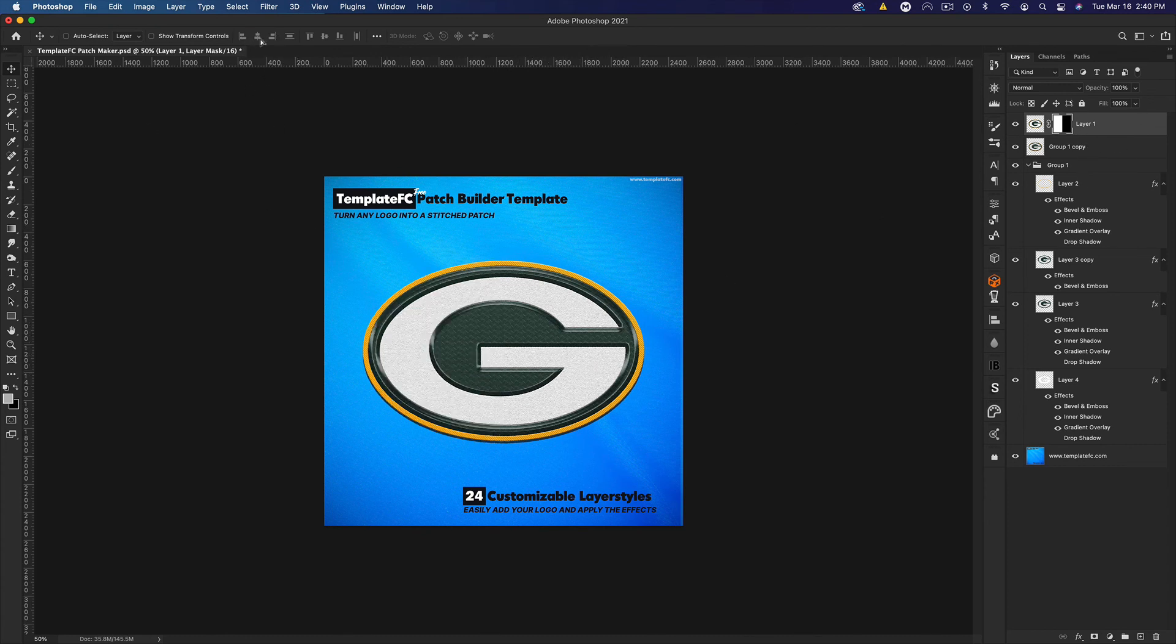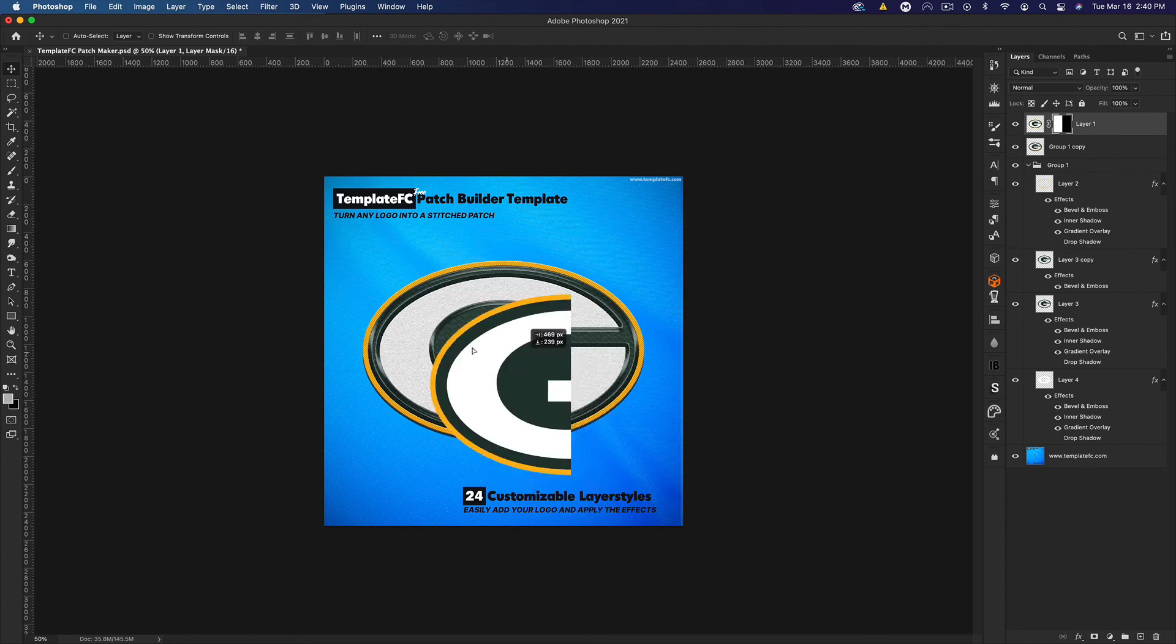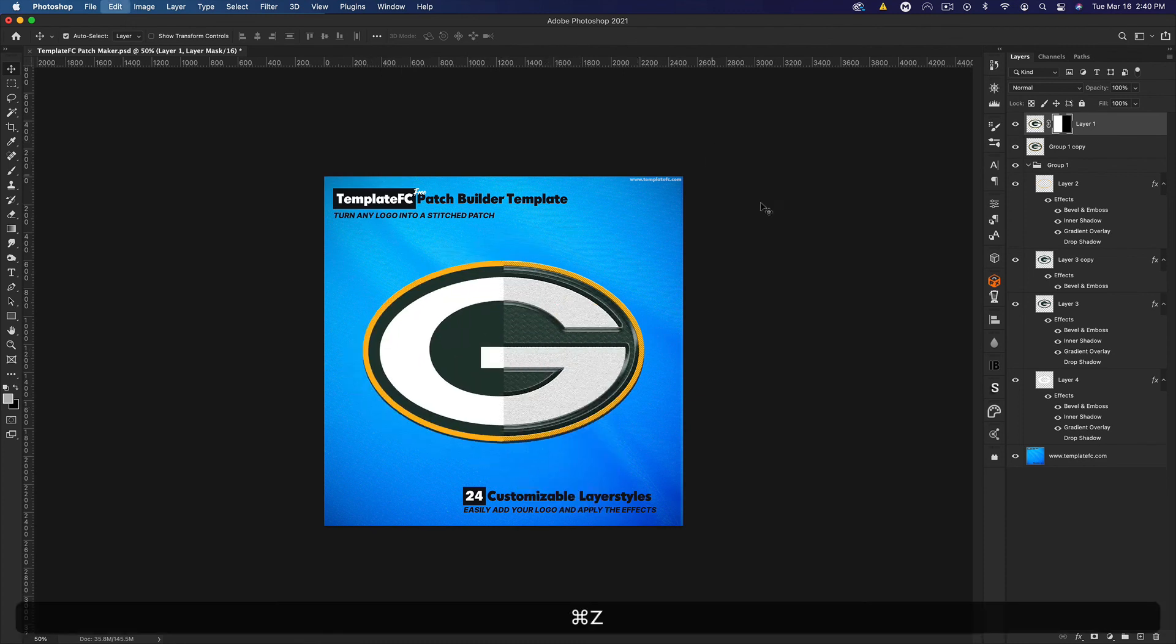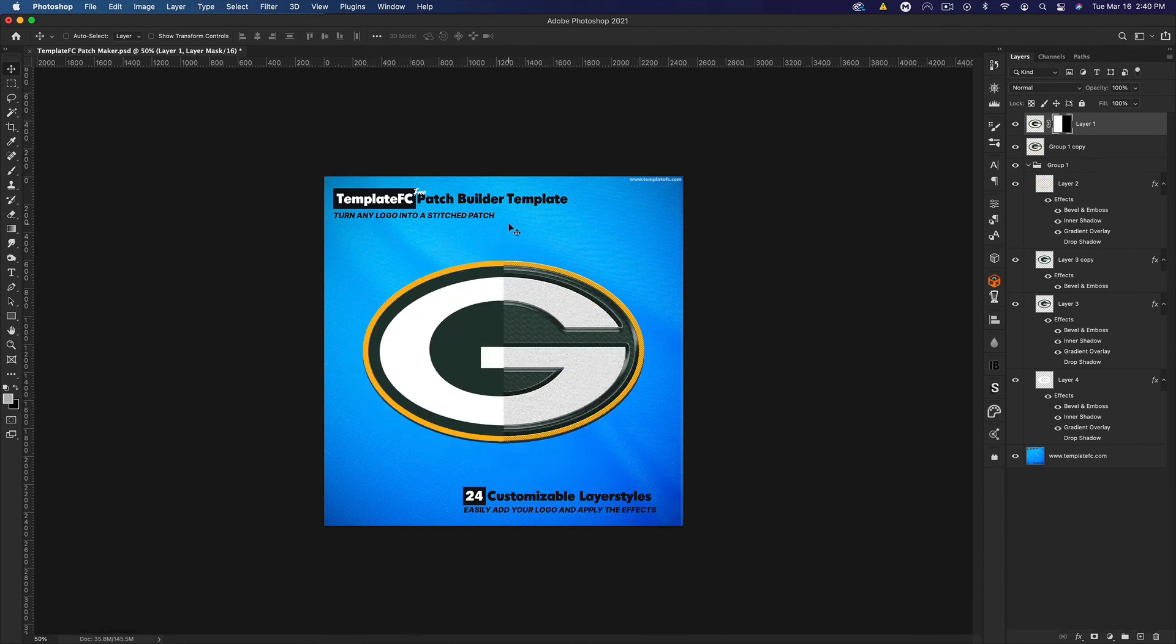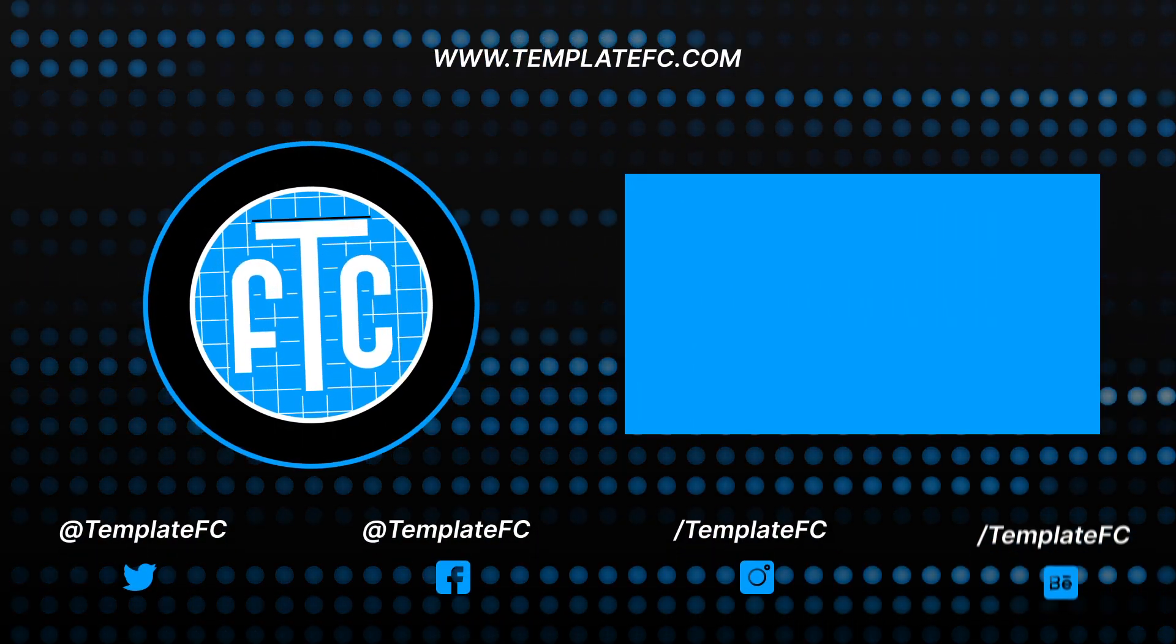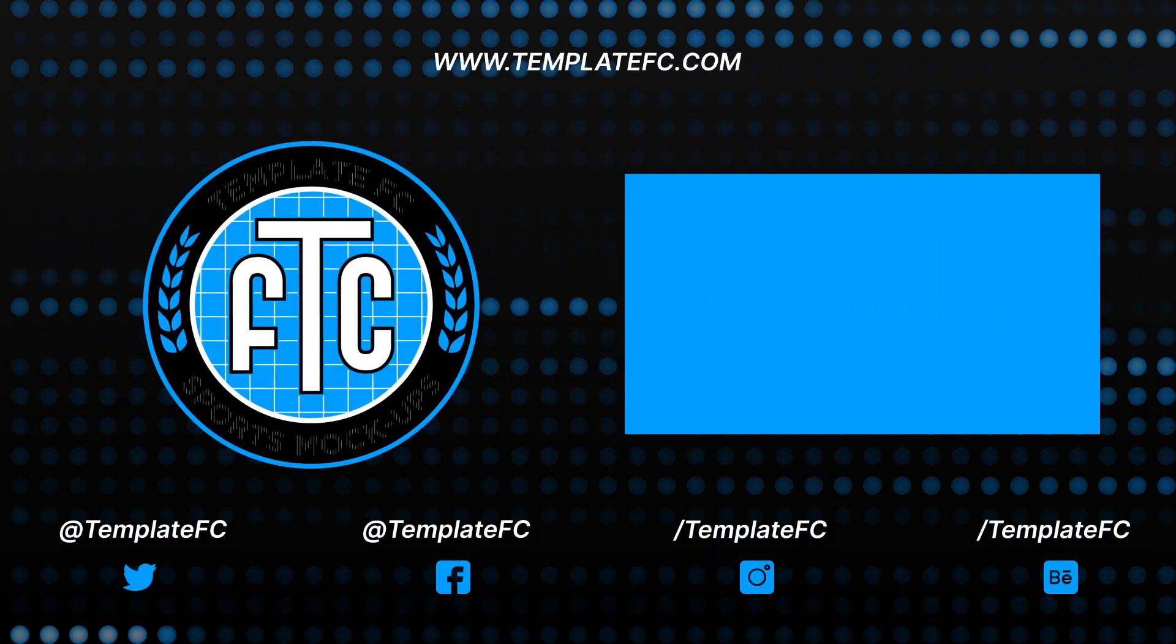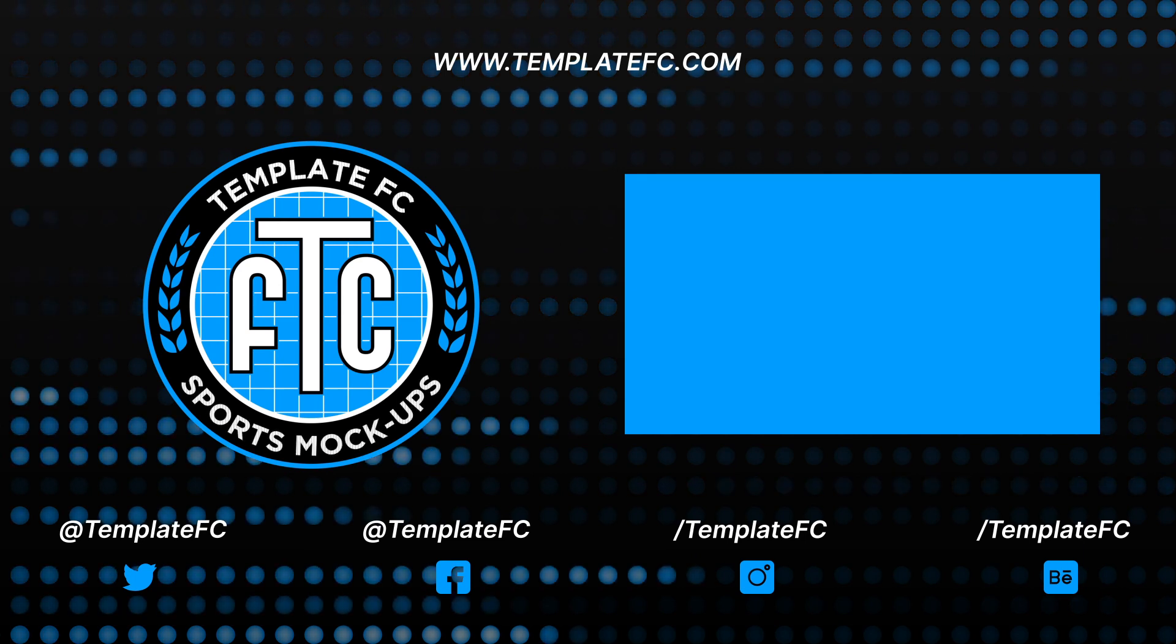Real simple. Just go ahead and drag this to whatever document you want and you're good to go. I hope you guys enjoyed. Be sure to check out templatefc.com for other freebies and some premium mockups and pattern packs. Thank you guys for watching, see you in the next one. Peace.